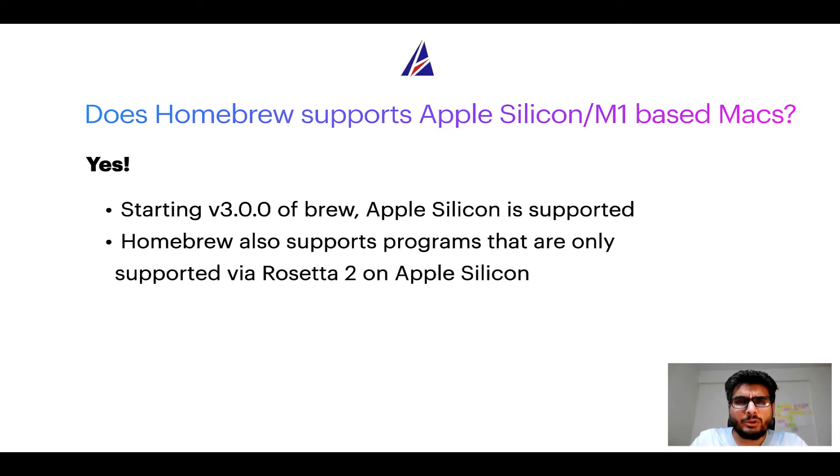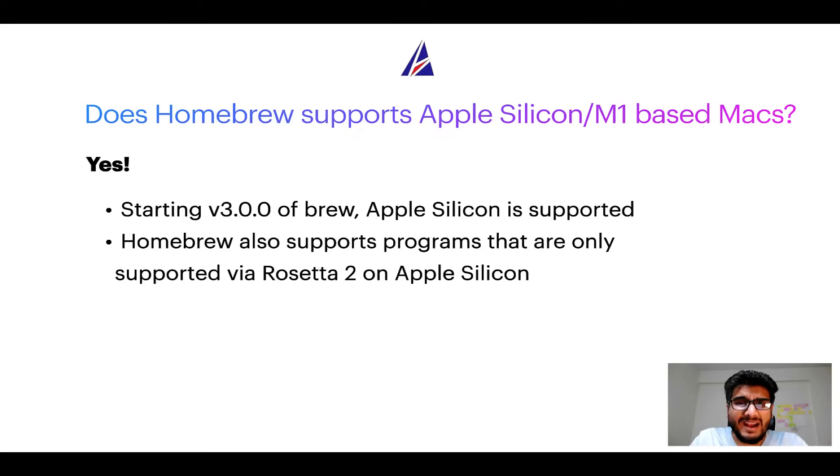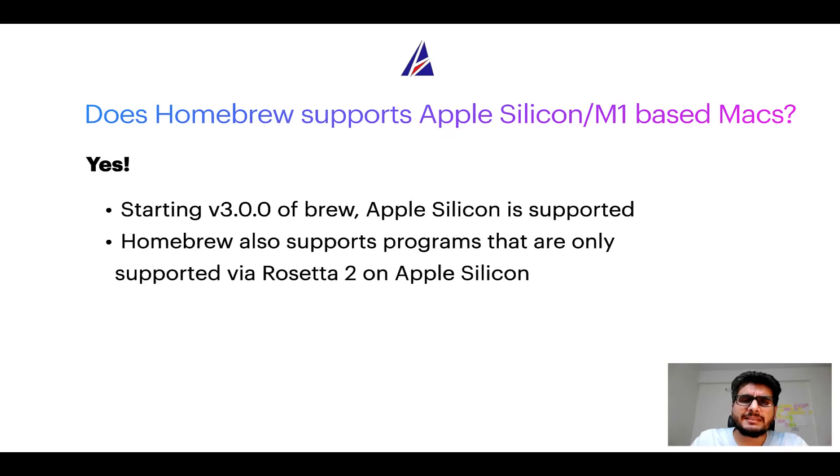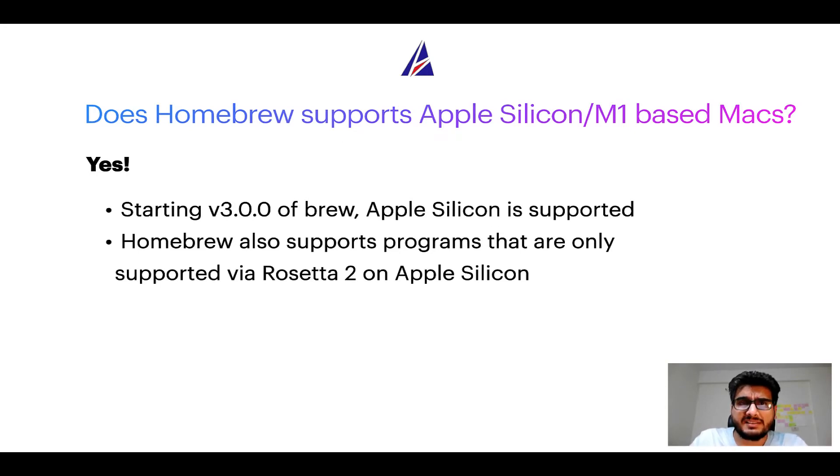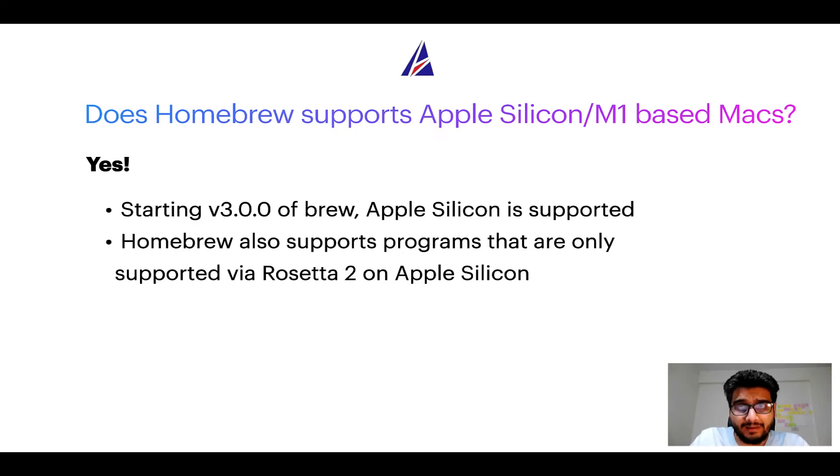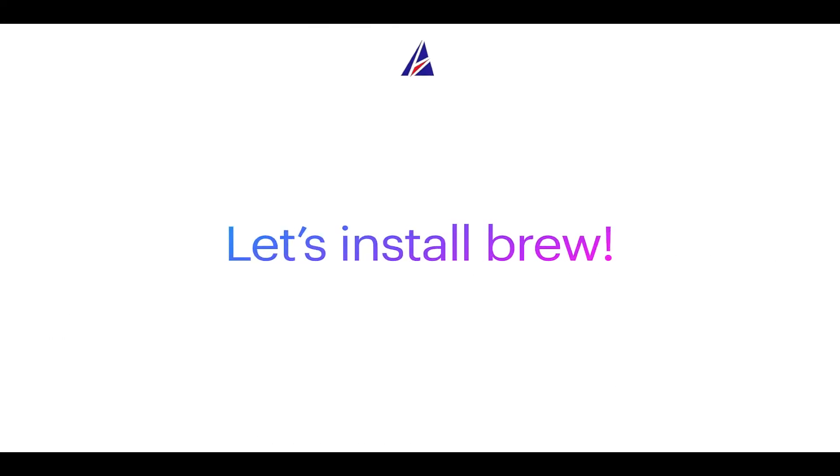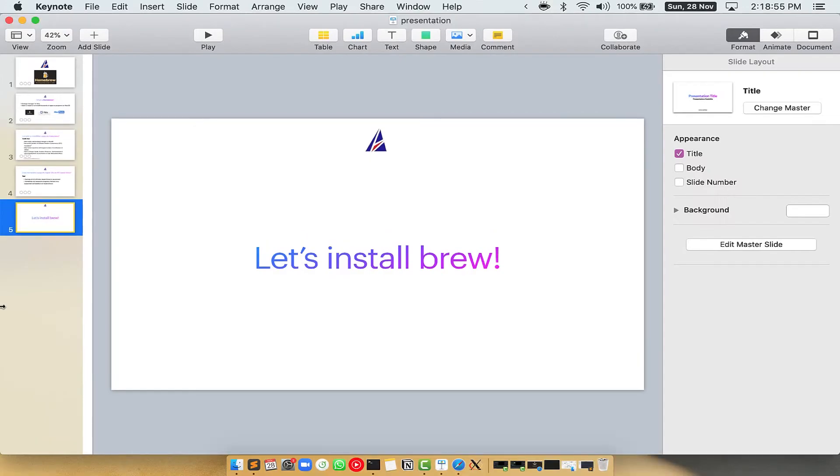Now that I have answered your questions on safety and compatibility of Homebrew, let's get to the installation process. Before we can install anything using Brew, we need to install the package manager itself, that is Homebrew, on your Mac. So let's see now how we can install Brew on Mac.